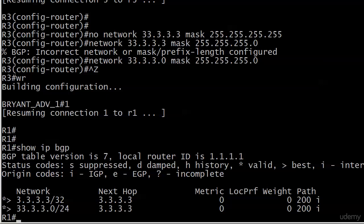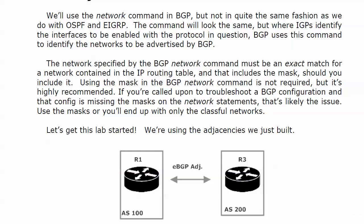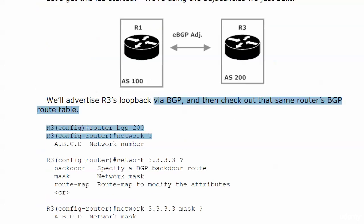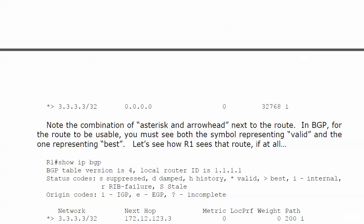So we've looked at the network command, and we are going to be looking at it a lot here in this part of the course, of course. But let's go ahead and start talking about BGP attributes.